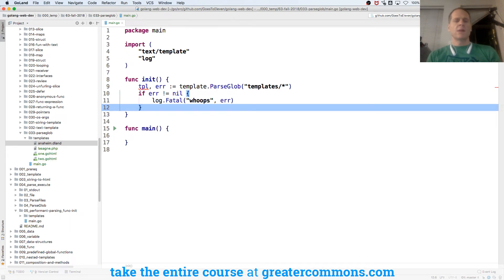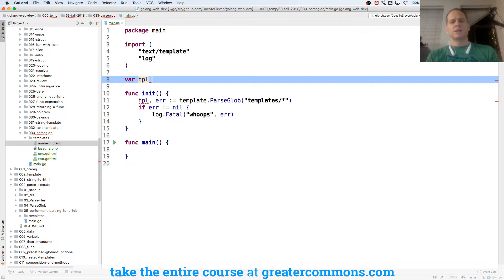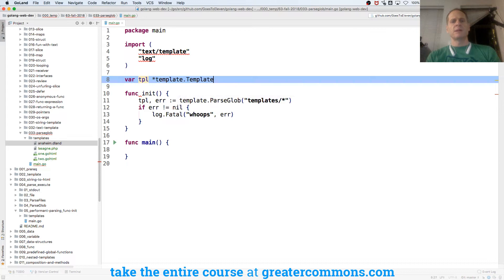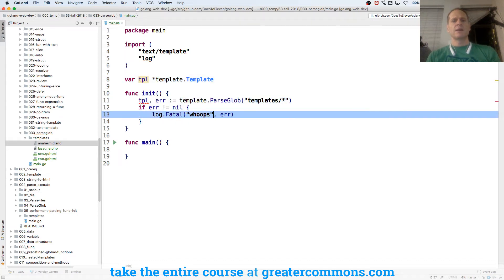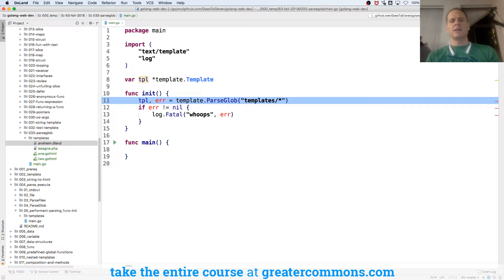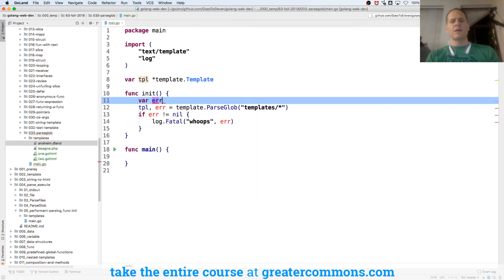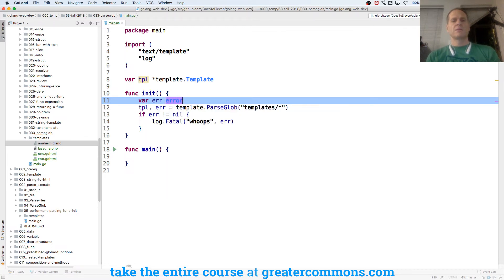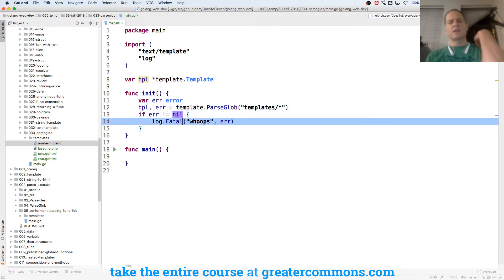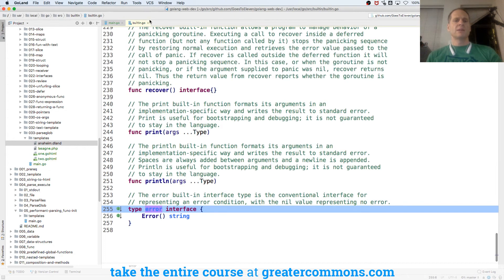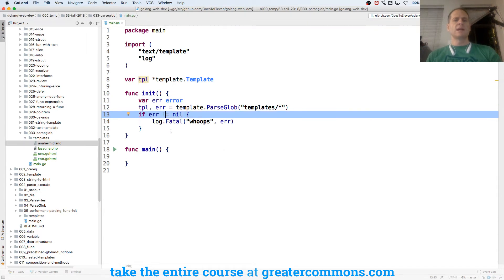So there we've initialized our TPL, but we need that to be available throughout the entire package scope. So I'm going to do var tpl is a pointer to from package template type template. And then I no longer need to declare, I just need to assign. So I'm taking away the short declaration operator, but it's not liking that because error hasn't been defined. So I'm just going to do var error is type error. Where's that type located? Built in. Type error. There we go. And so now that's all set up.